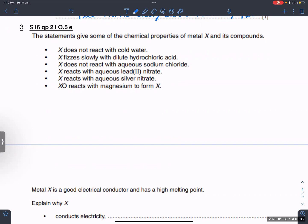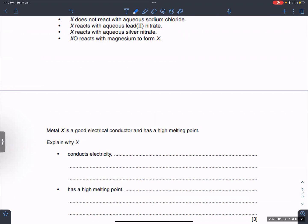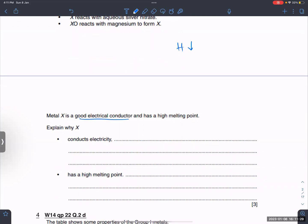Metal X does not react with cold water. X reacts slowly with dilute hydrochloric acid. X does not react with aqueous sodium chloride solution. X reacts with aqueous lead nitrate and aqueous silver nitrate. X also reacts with magnesium.